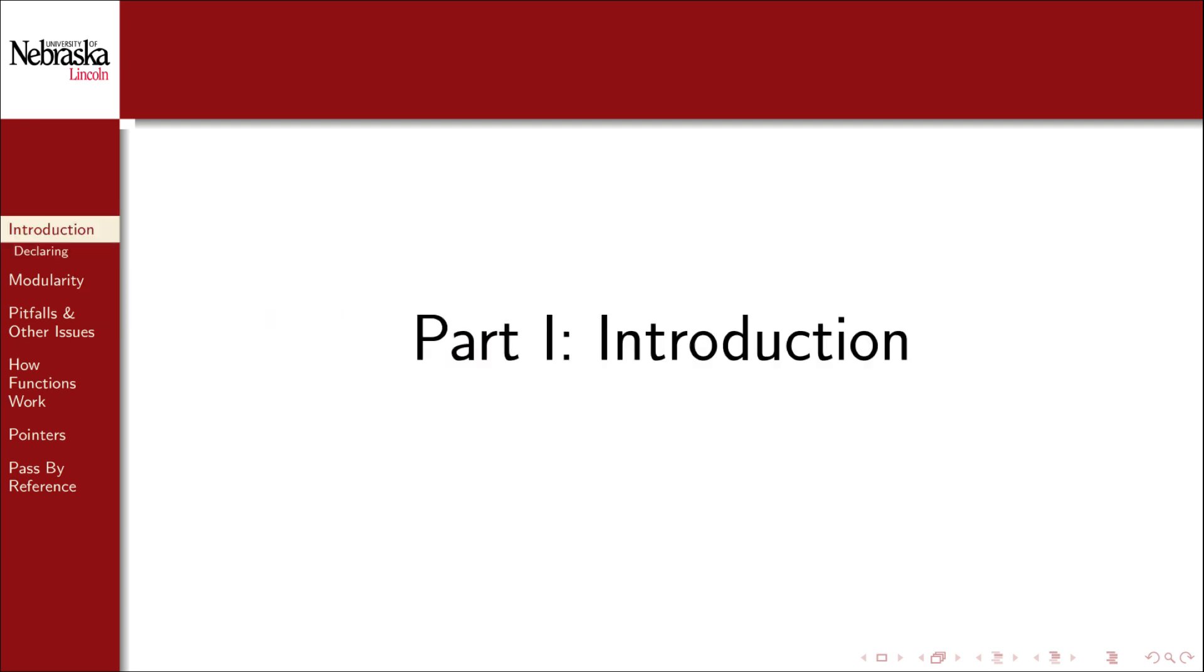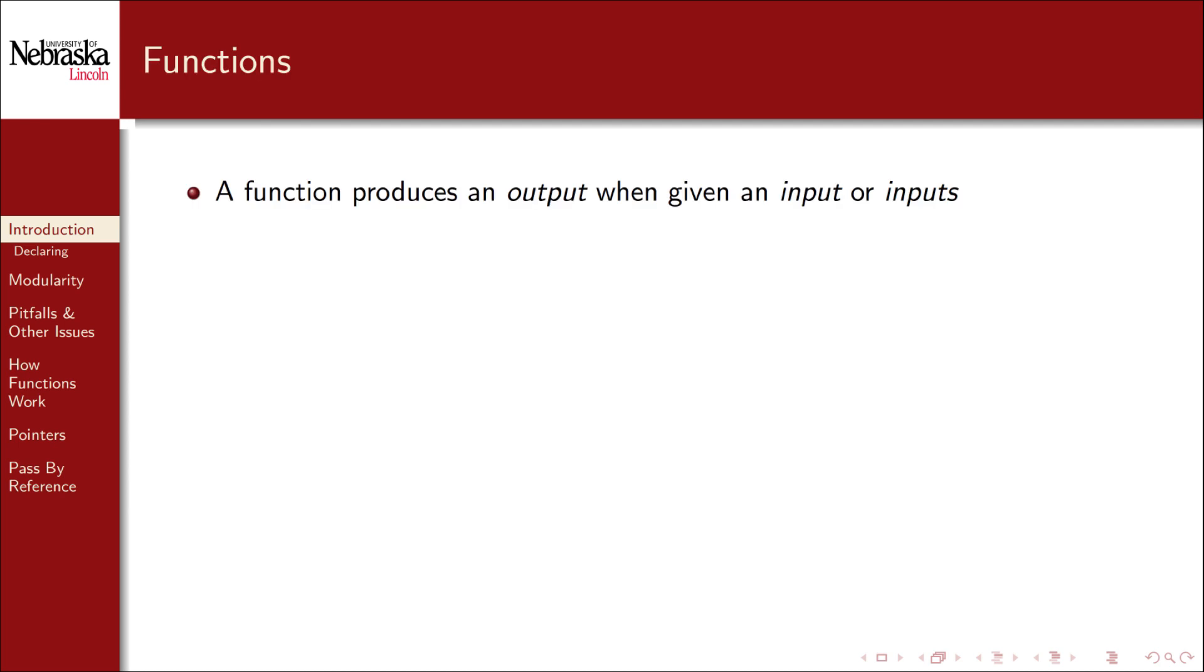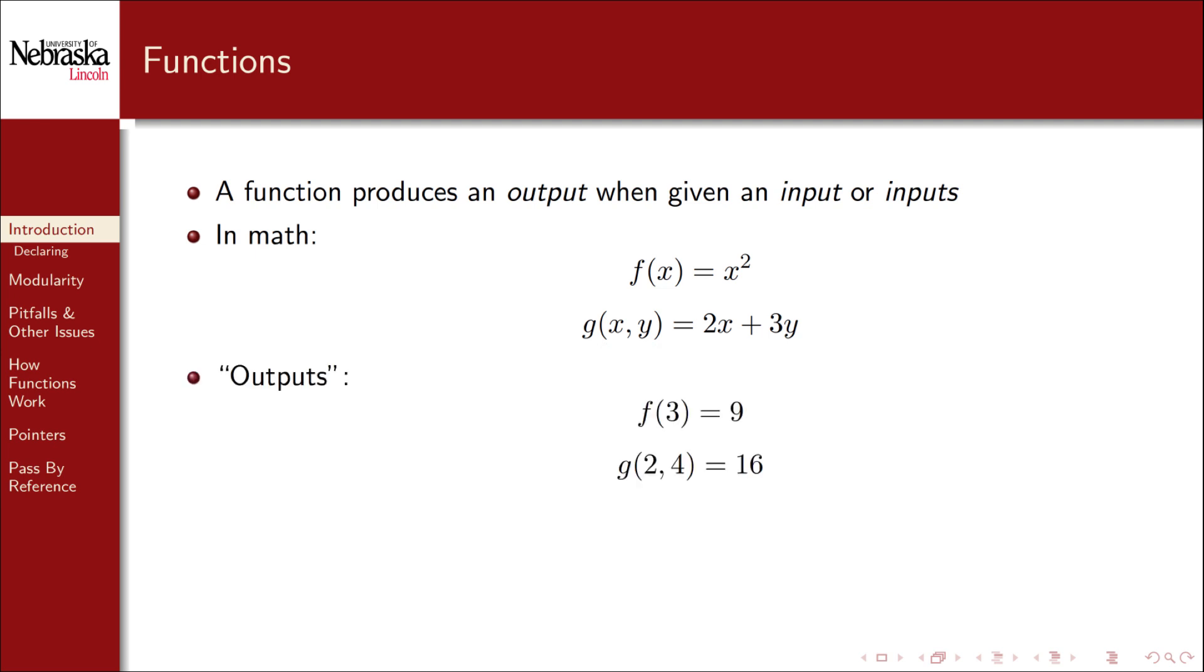First we'll cover what functions are and how to create them. In general a function is an object that produces an output when given an input or multiple inputs. You should be well familiar with this concept from mathematics. Functions can take a single input or multiple inputs. The value of the function for certain inputs is its output. For the first function an input of three produces an output of nine. An input of two and four for the second function produces an output of 16. Just as in mathematics a function can only ever produce at most one output.